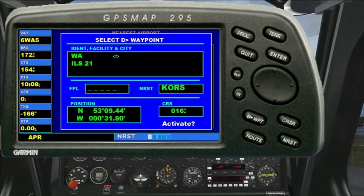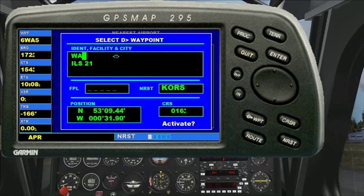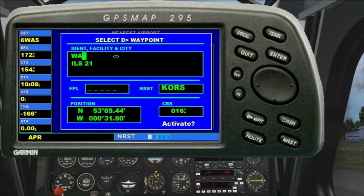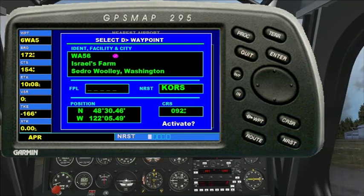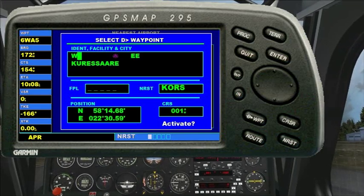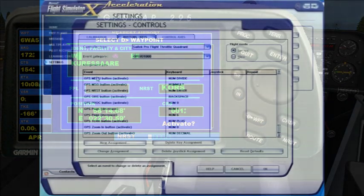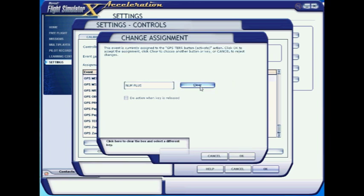As luck would have it, I tried mapping the backspace key to the enter key, which caused a problem with entering airport codes, because in this context FSX insists on treating it as a backspace key. I just swapped it with another key and everything's okay, but you might need to do a bit of tinkering. The simplest way to experiment is just to bring up the key mapping dialog in FSX and look at what FSX sees when you press each key.